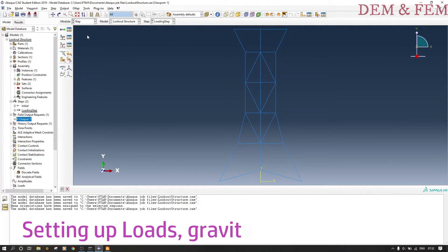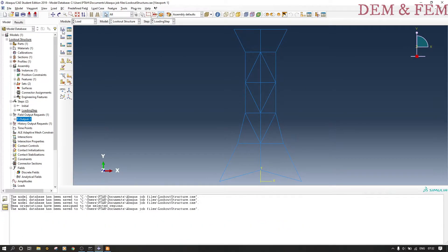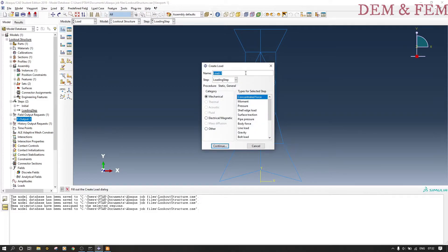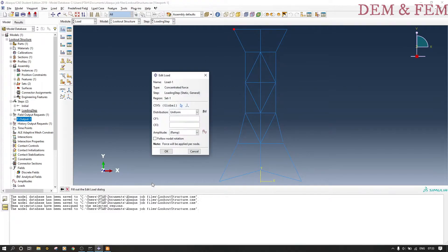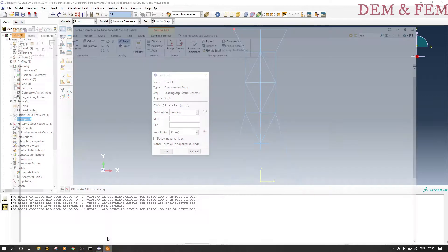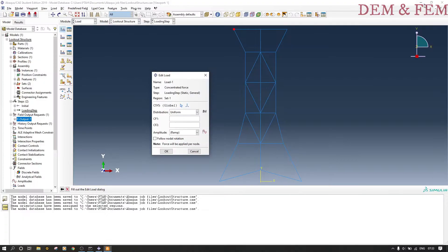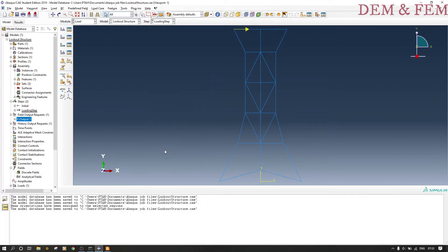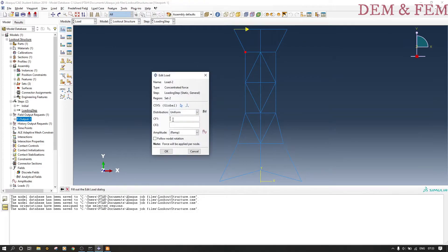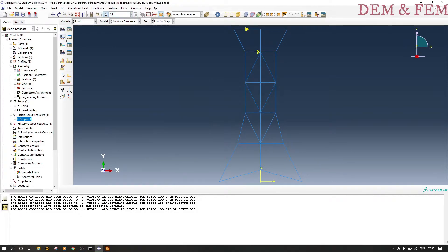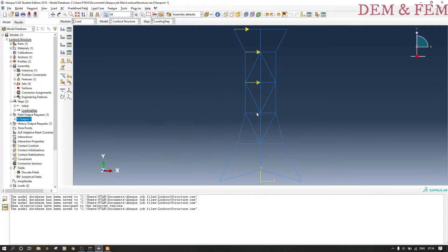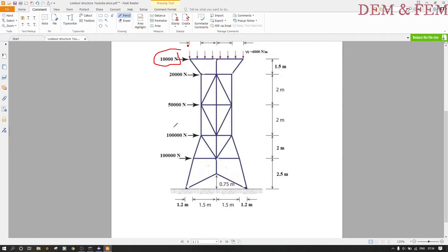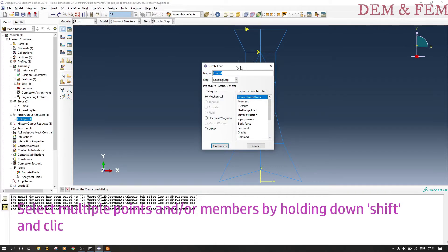Now we set up the loads, gravity, and boundary conditions. Once you go to the loading tab, go to the loading step. Now we need that part, that node. Now we put our loads as shown—it's 10,000 newtons in the x direction. CF1 is for x, CF2 is for y direction. Now we do that for the other nodes as shown. As you can see the direction of force is indicated, so if you put it the wrong way it will indicate the wrong one.